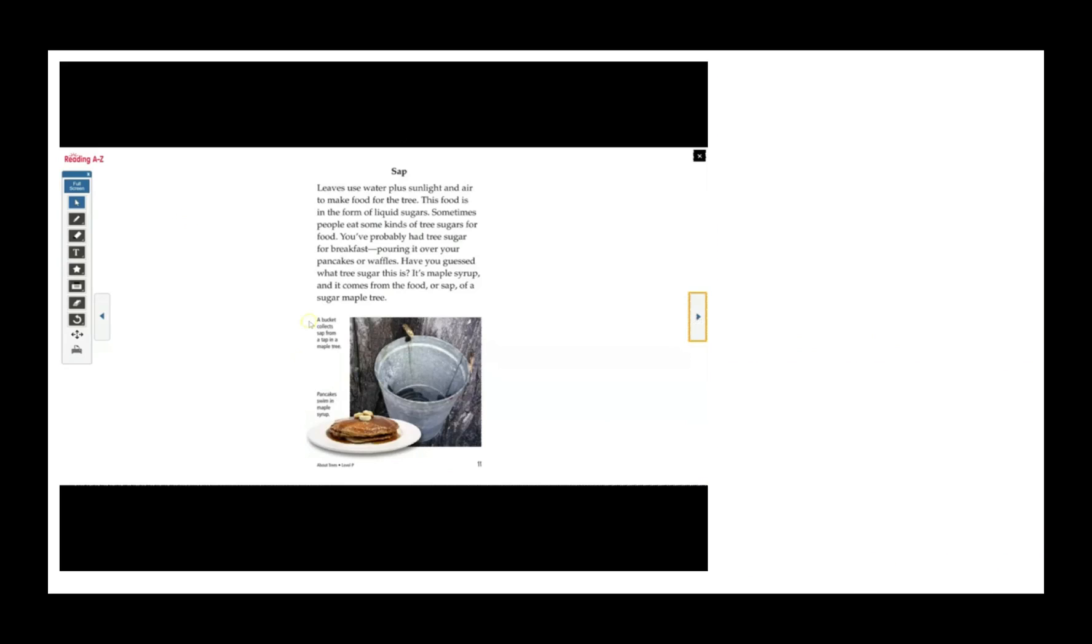A bucket collects sap from a tap in a maple tree in this photograph. And then here, pancakes swim in maple syrup.